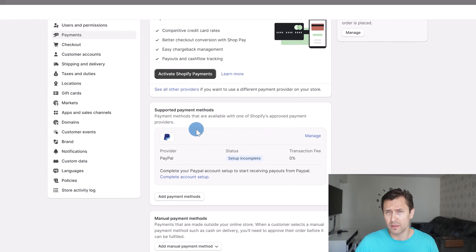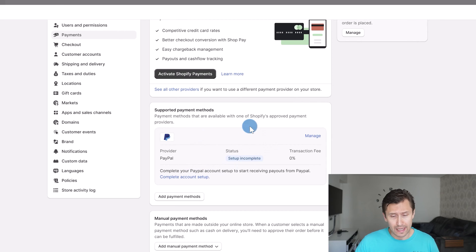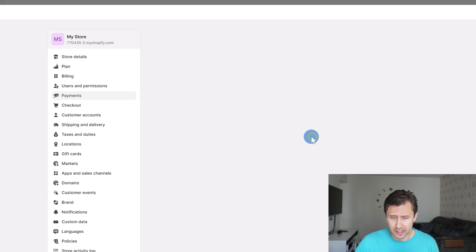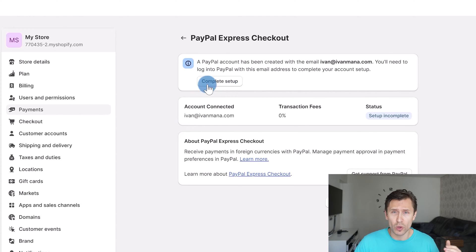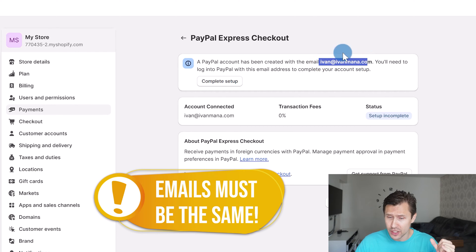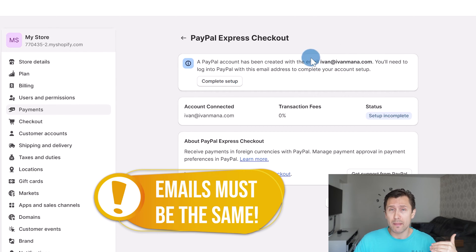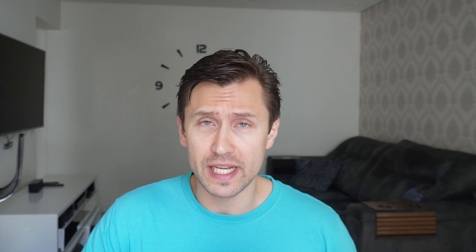The next option is supported payment methods such as PayPal. To set up and integrate PayPal, it's very simple — you're simply going to click on Manage, then click on Complete Setup, and Shopify will take you to the PayPal login screen where you have to log in. The emails have to match, and you will be able to integrate PayPal and Shopify. I do suggest this option because it gives people more options to pay so they don't have an excuse not to.